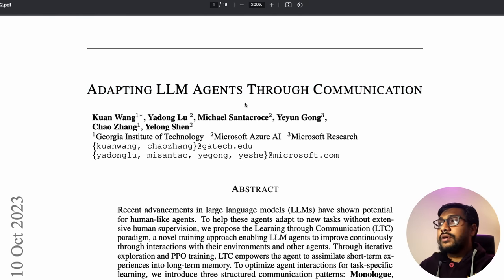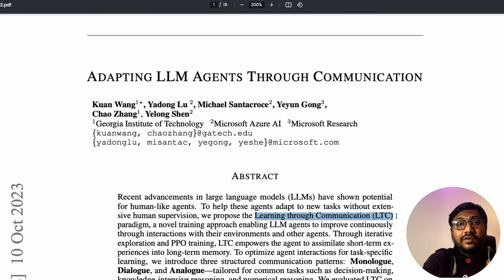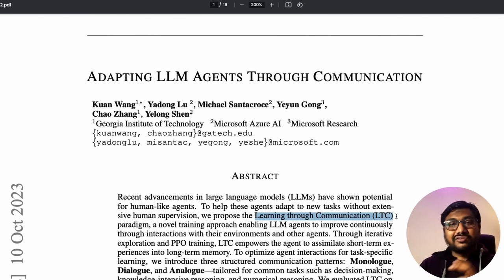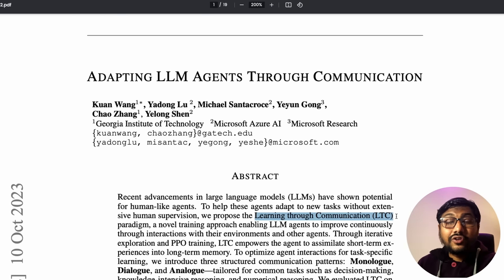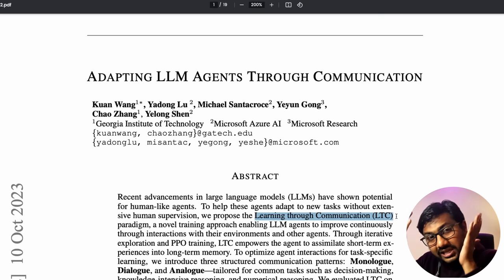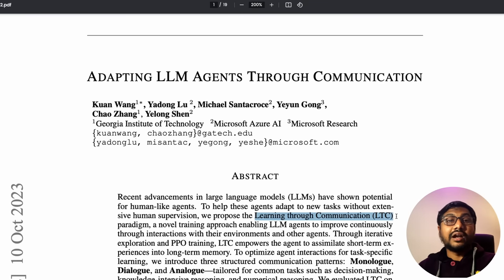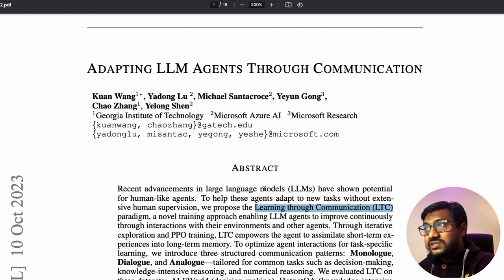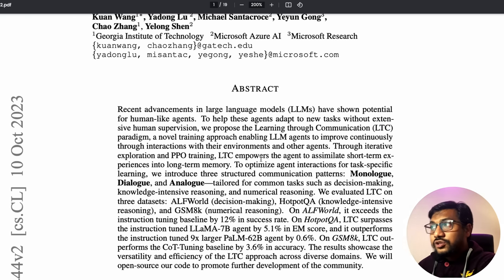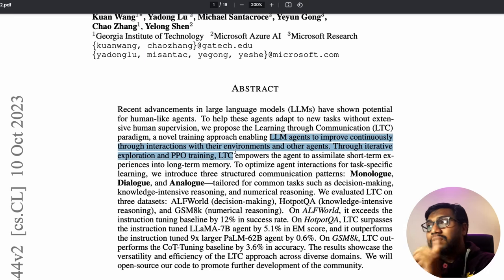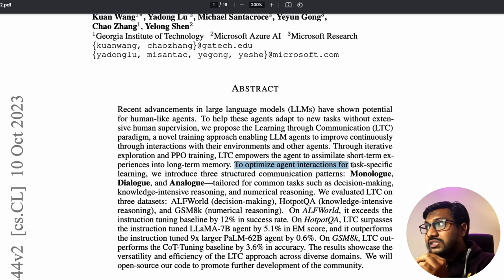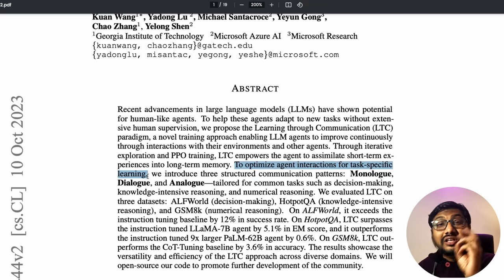The next paper is called 'Adapting LLM Agents Through Communication' — LTC stands for Learning Through Communication. Typically, models go through pre-training, supervised fine-tuning (SFT), and sometimes RLHF. This paper from Microsoft and Georgia Institute of Technology introduces a novel training approach enabling LLM agents to improve continuously through interactions with their environments and other agents.